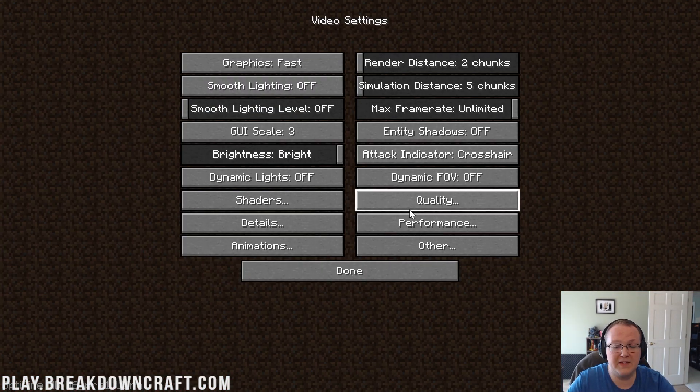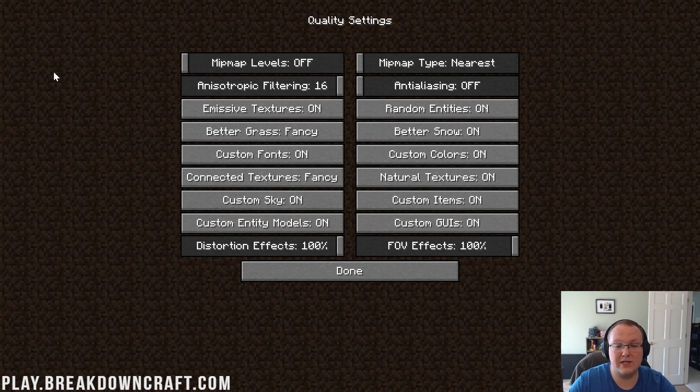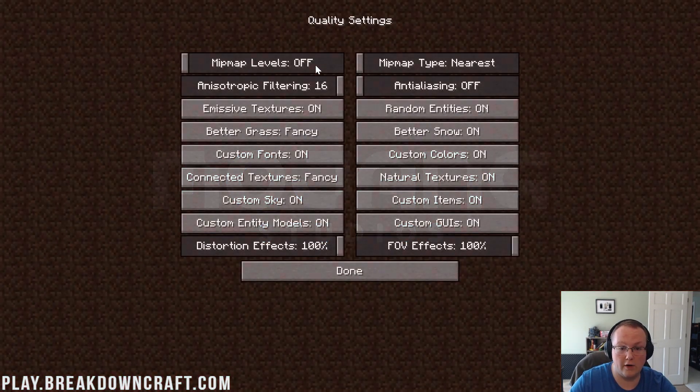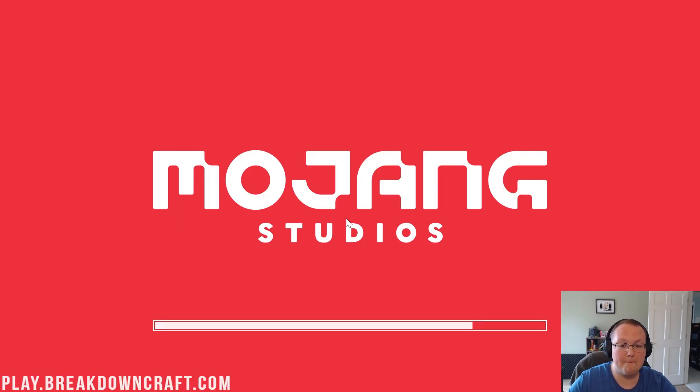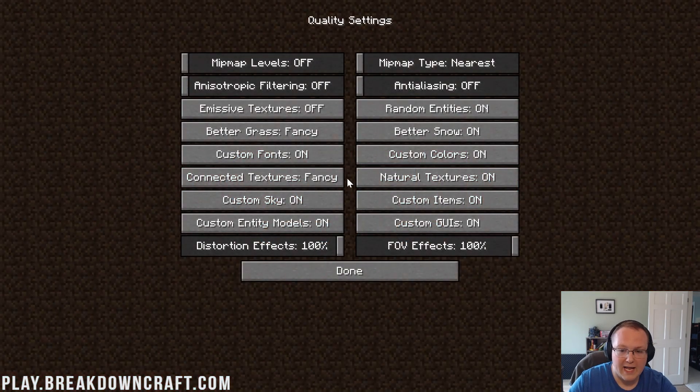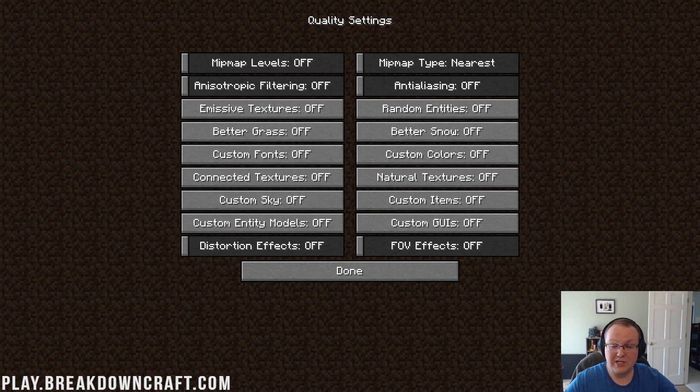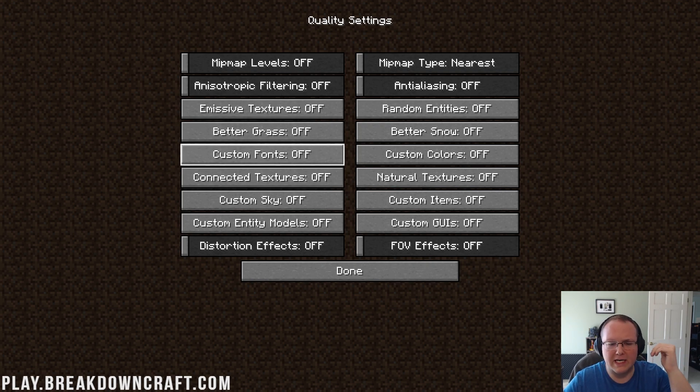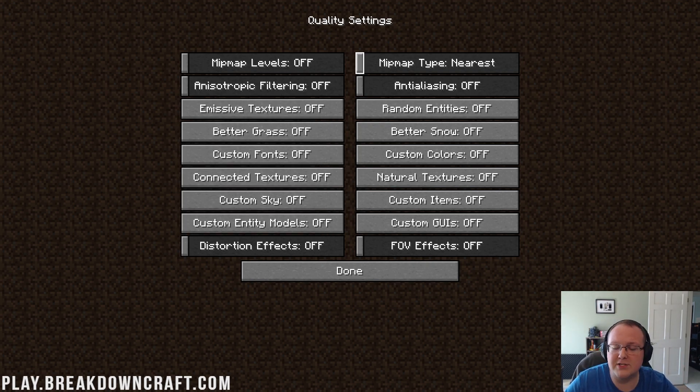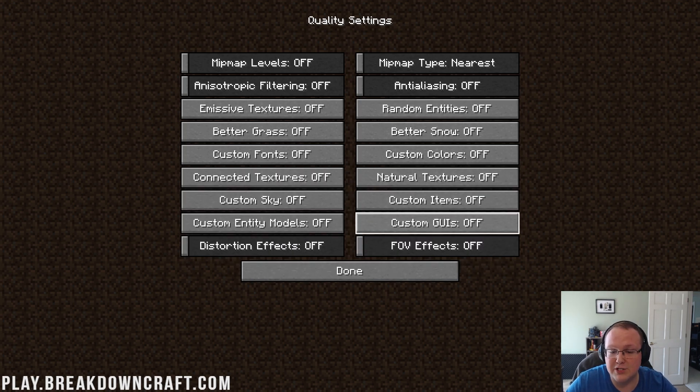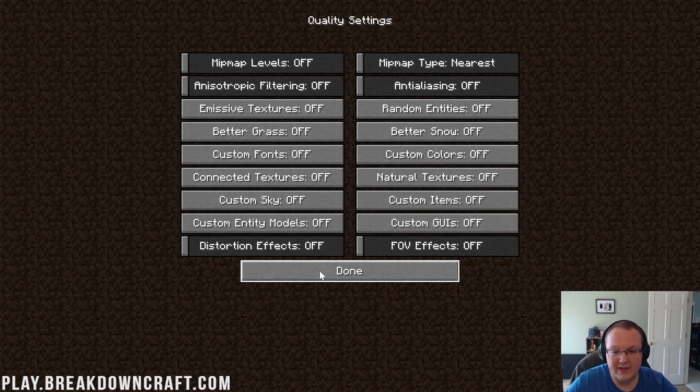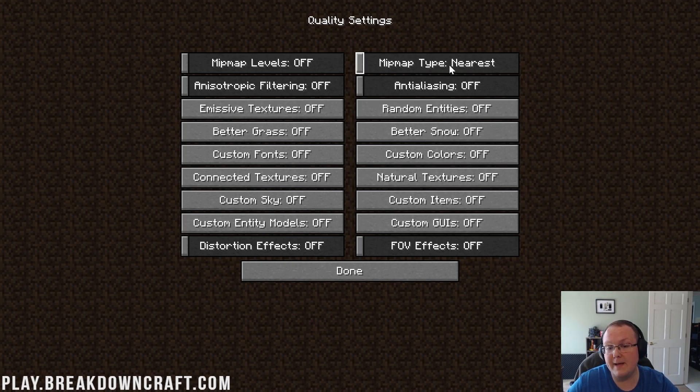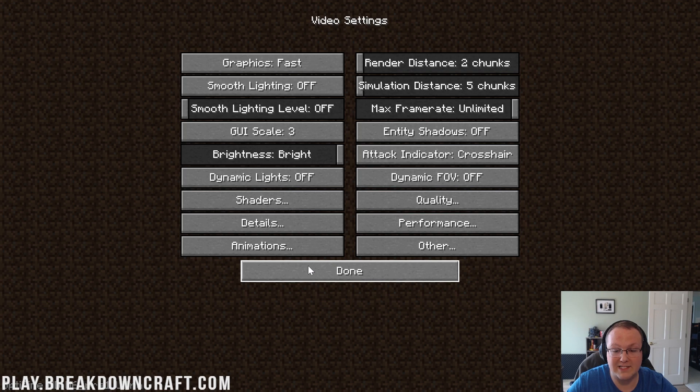We can click done now. Then come over to quality and everything here needs to either be off, like Mip Map Levels. We just turned that off. And the Anisotropic Filtering needs to be turned off or it needs to be turned to fast. So as you can see, most stuff here is going to be turned to off. Let me go through this page so it's not reloading all the time and I'll show you what these settings are. So actually on this screen, everything is off. Mip Map Levels, Anisotropic Filtering, Emissive Textures, Better Grass, Custom Fonts, Connected Textures, Custom Sky, Custom Entity Models, and everything on the right-hand side as well from random entities down to FOV effects can all be turned off. Everything on this page is going to be listed as off except for Mip Map Type up here can be nearest is what you want.